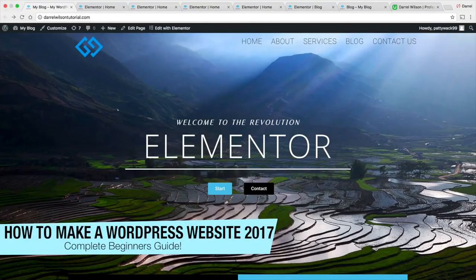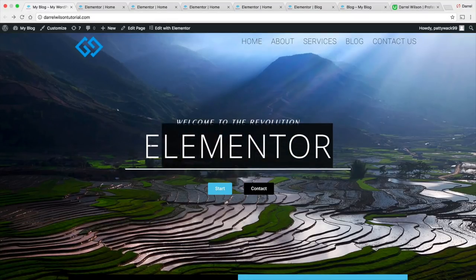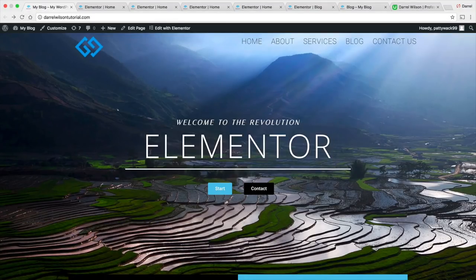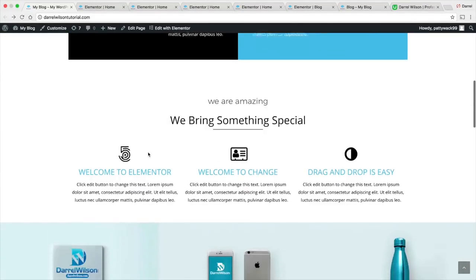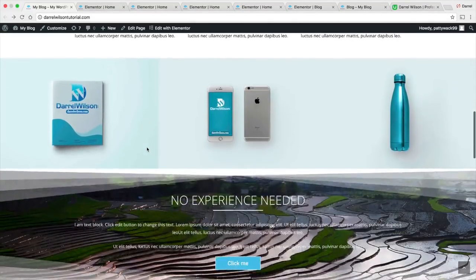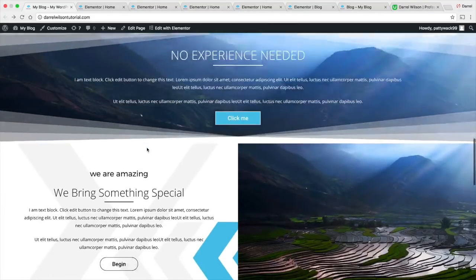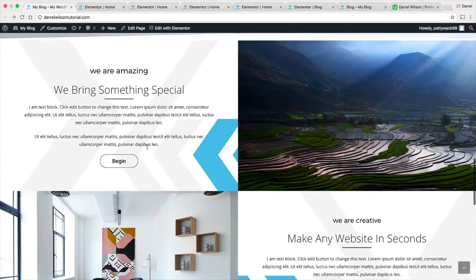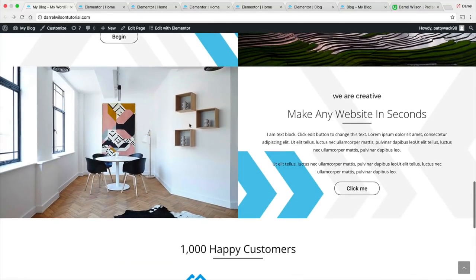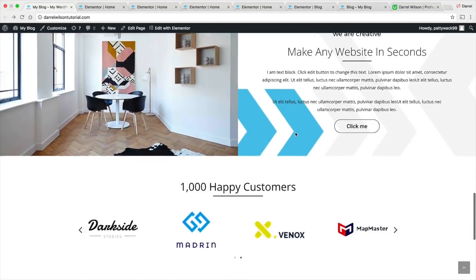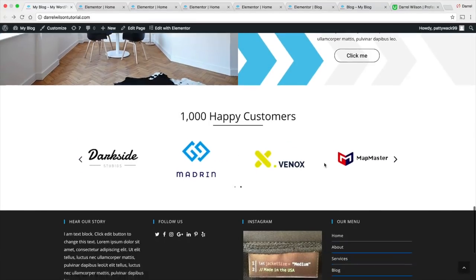Hey, what's up, guys? My name is Daryl. In this video, I'm going to show you how to make this beautiful WordPress website step-by-step. The great part about this tutorial is that you don't need to have any experience or knowledge of coding whatsoever, because everything is going to be drag-and-drop. If you're a small business owner or just the average person looking to learn to make a website for the very first time, then this tutorial is for you.